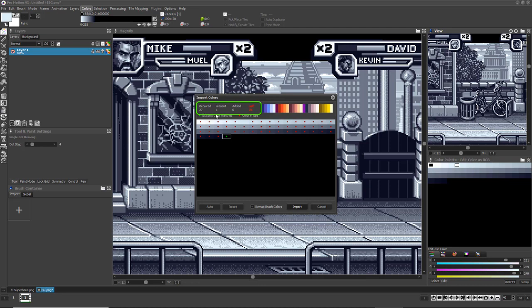Present tells you how many of those exact colors are already present in your color palette. Added tells you how many of the required colors you've added into the palette so far. And Left tells you how many colors have not yet been added that the brush needs.